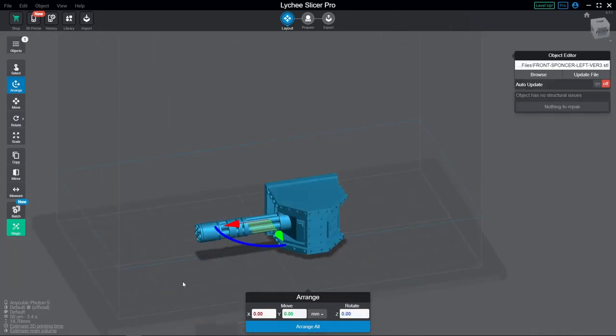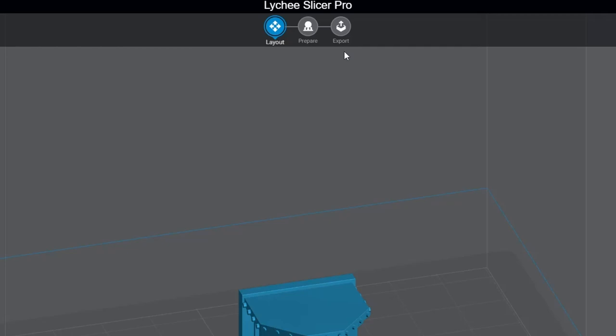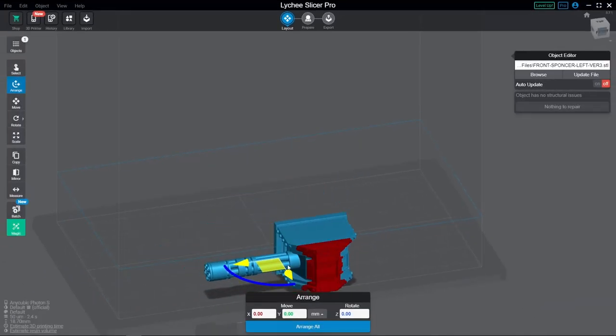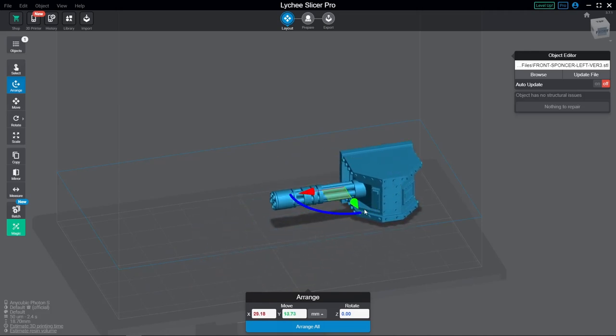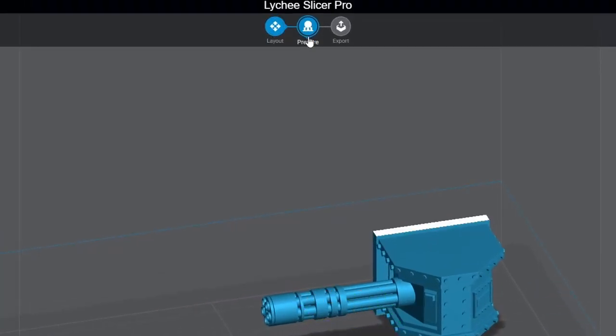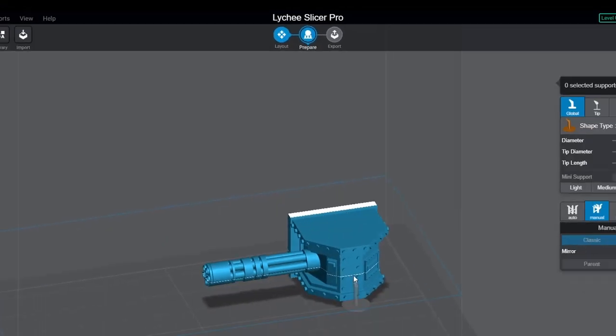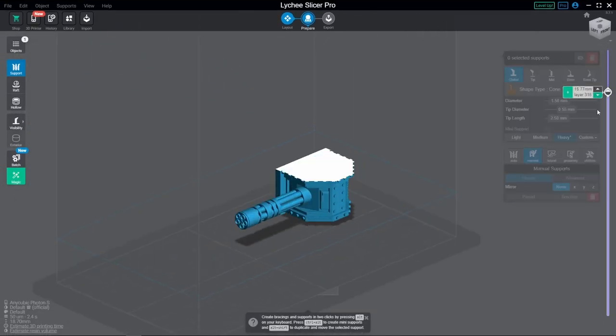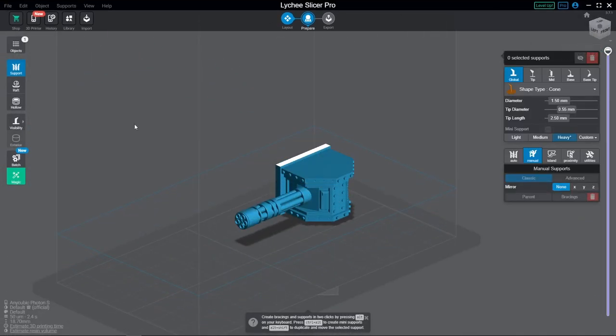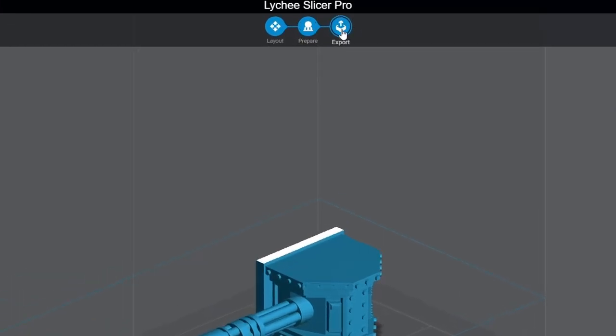Up the top here, you will find buttons for the three different workspaces within Lychee Slicer. The first, which we're on now, is layout. Here is where we can arrange our models on the build plate for printing. The next is prepare. Here's where we need to go to do all our support work, be it auto, manual, hollowing, rafts, drain holes, and so on. And lastly, there is the export area.